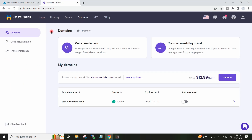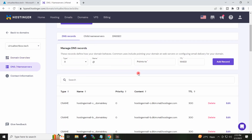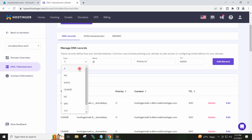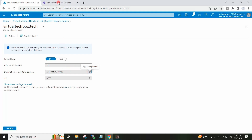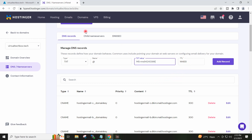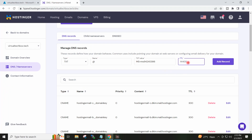I will go to the hostinger.com page. I will click on my domain, go to DNS or Name Servers, and here I will create the TXT record. In the Type field I will select TXT, and in the TXT value I will enter the value I copied from the Azure portal. I will also provide the TTL value, which is 3600, and I will click on Add Record.